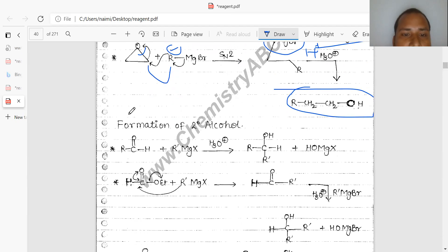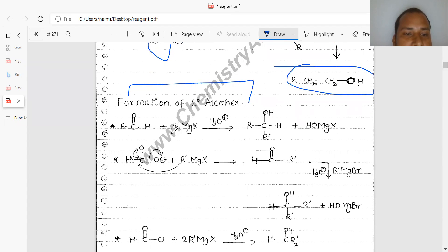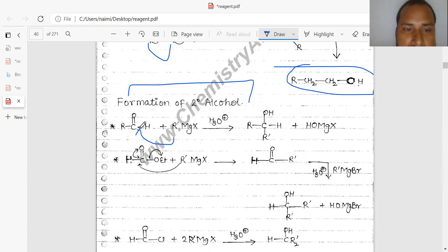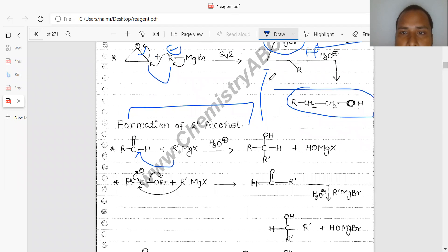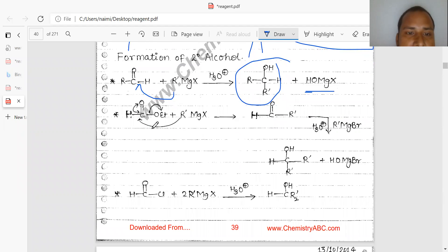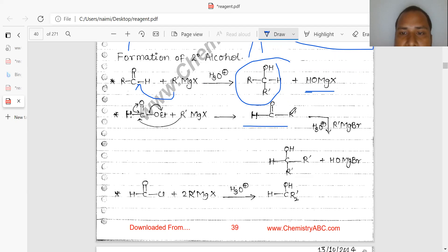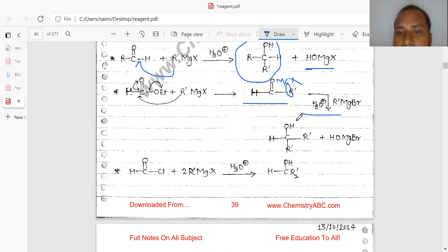Formation of secondary alcohol: RMgX attacks the carbonyl carbon — R minus attacks on this electrophilic center forming O-MgR as intermediate. After obtaining H+ from hydronium ion, secondary alcohol is formed. Similarly, the Grignard reagent attacks on the aldehyde, acting as a leaving group, and addition takes place. Initially R-CH(O-MgX) forms, and after workup with MgX it forms your product.